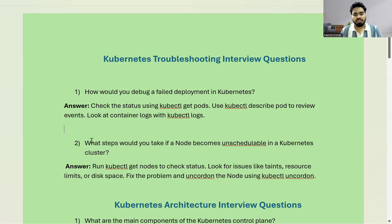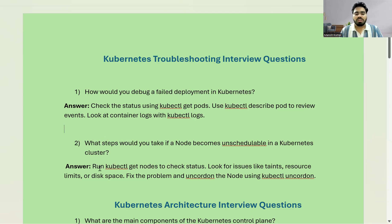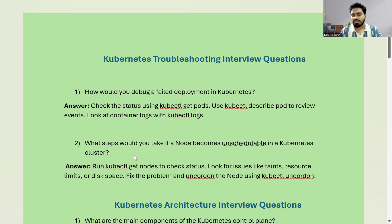Moving towards the second question: what steps would you take if a node becomes unschedulable in a Kubernetes cluster? That means your node is not accepting any new pods that are spinning up. What will you do? You will run kubectl get nodes to check the status of that node. If there are five nodes running, kubectl get nodes will list all the nodes and show you the status of each node.